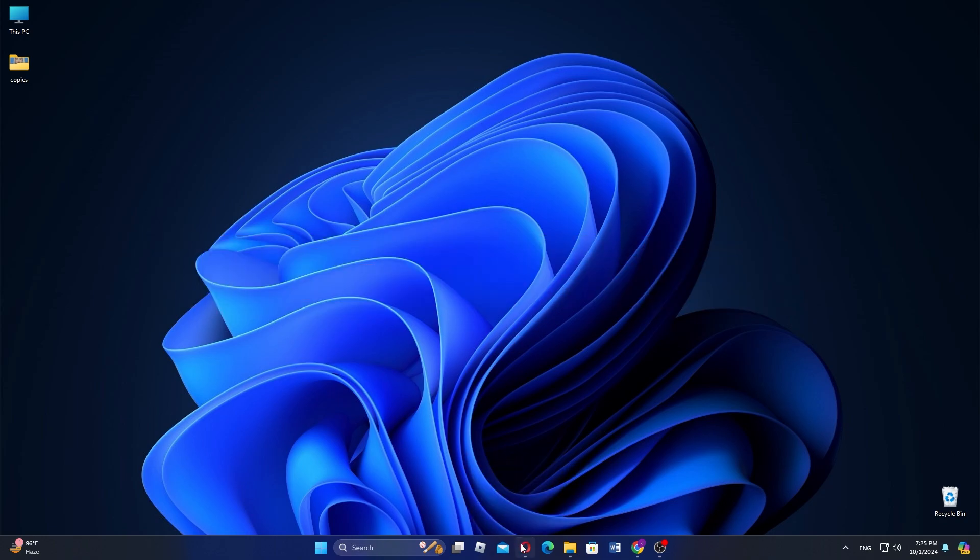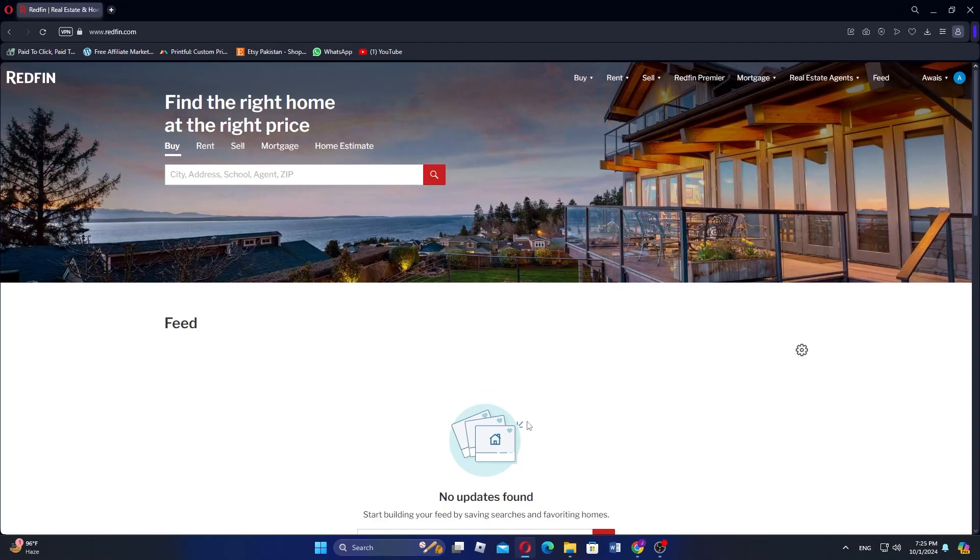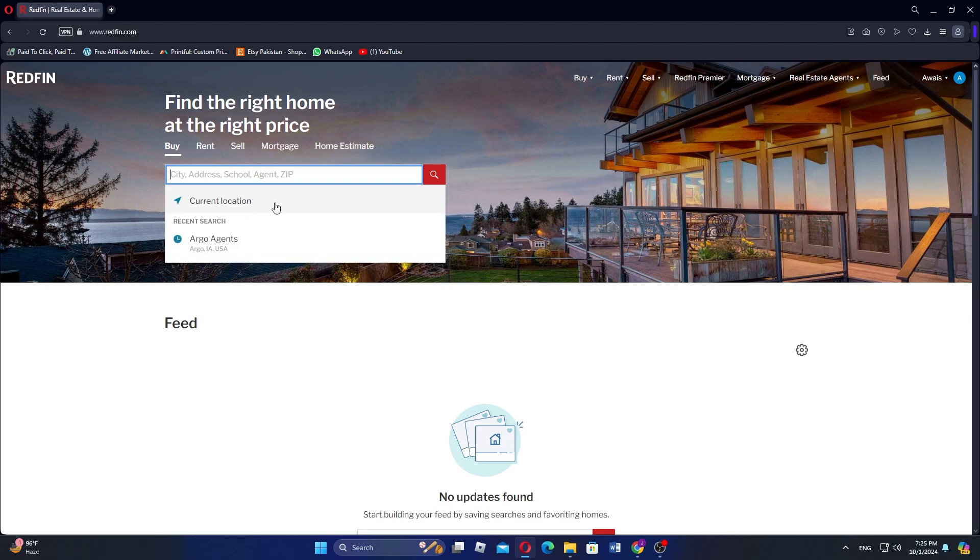To find your local Redfin, first go to the Redfin official website. Next on the homepage, you have to add your location to find your home.